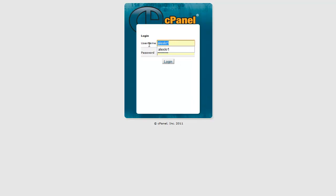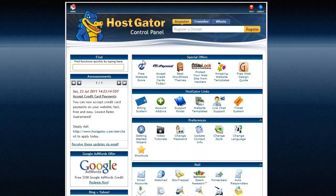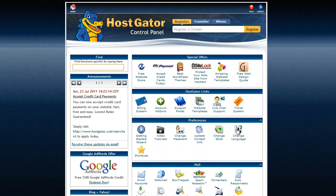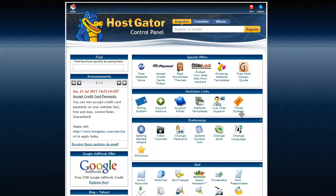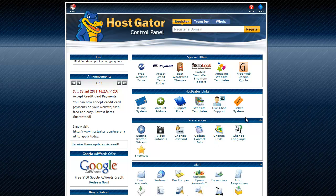Now you're going to have a login here and this is going to be in your email too, your username and password. So this is actually what it's going to look like when you go to your domain forward slash cpanel. You're going to see this screen, but then you can just log in and here we go. So no biggie there.